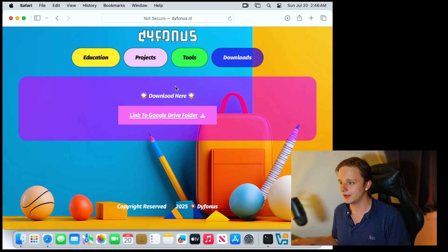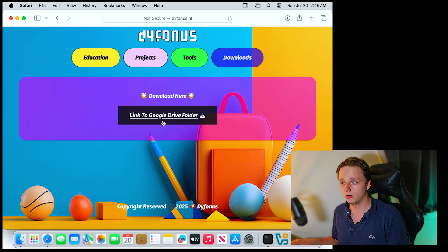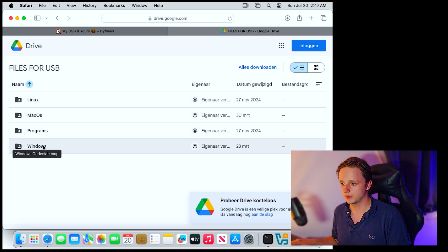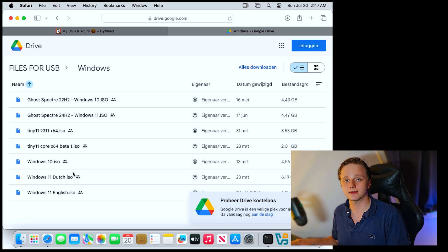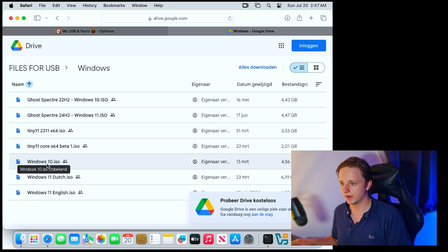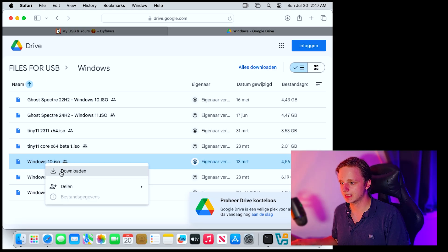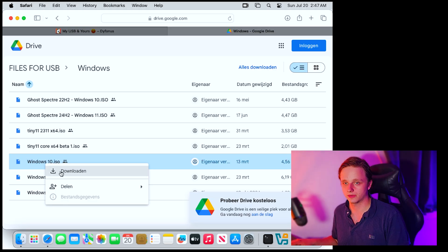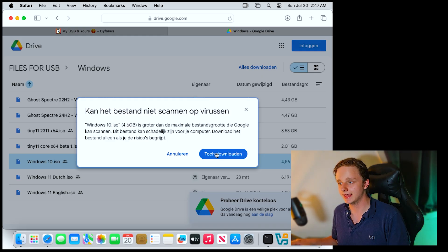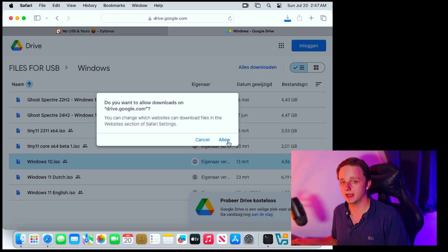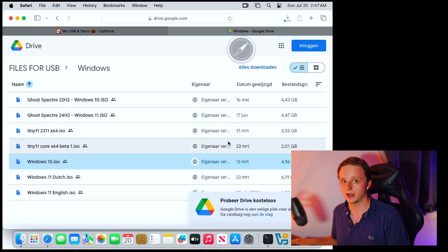Right here you can see our website — click on the Google Drive folder. You can see all the files right here. Double click on Windows because that's the one we need. Right here we have Windows 10 — click on it and then right-click to download it to your system. It will ask if you're sure you want to download while scanning it, and that's completely fine. Just click Allow to download anyway.